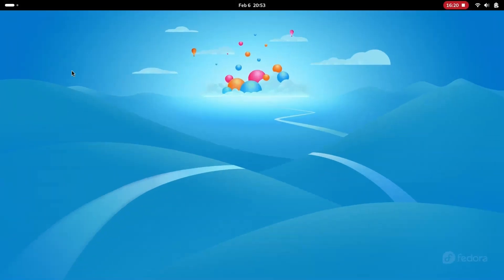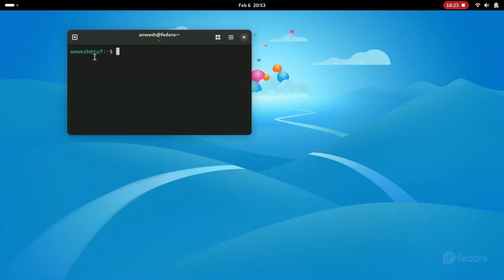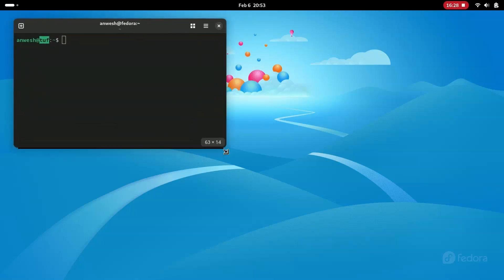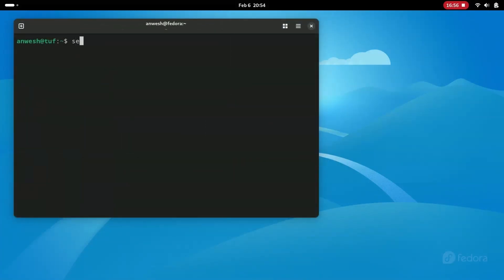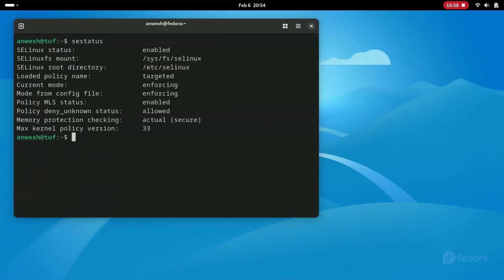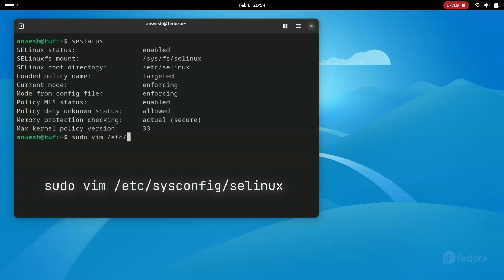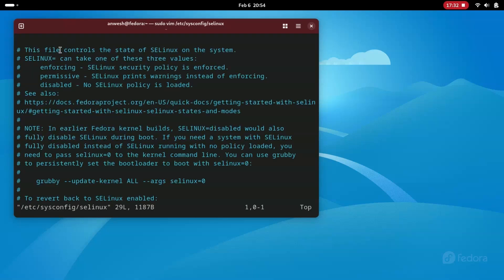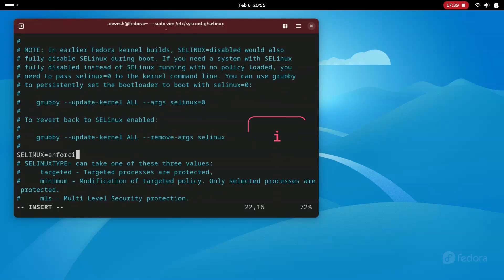Restart your terminal and it should show the new hostname. By default, Fedora enforces SELinux for security purposes. It can be restrictive and sometimes obstructs access to files and packages, so we will disable it by editing the SELinux configuration file. You can check the status by typing sestatus in the terminal. To change the mode, open the SELinux file with vim and modify the line: SELINUX=enforcing to SELINUX=disabled.